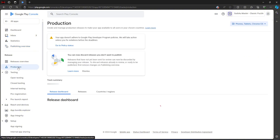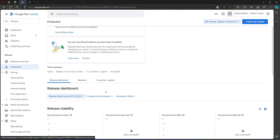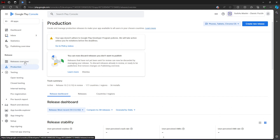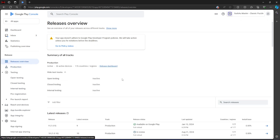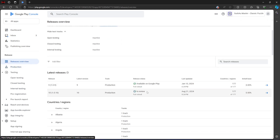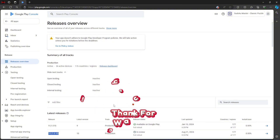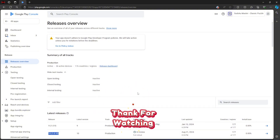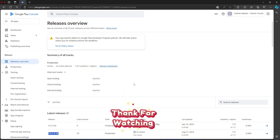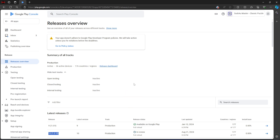Now we will just wait for the Play Store to review it. If we go back to Release Overview and scroll down, you can see that this version is now in review. It will maybe take two to three days and then our update is going to be live. That's it for this video — if you like this video, please consider leaving a like and subscribe to the channel for more videos like this.